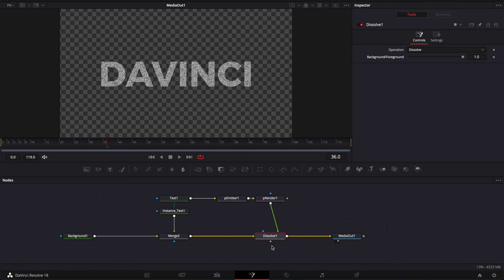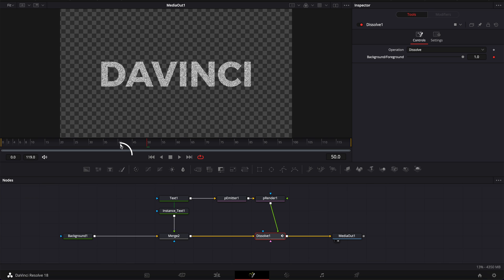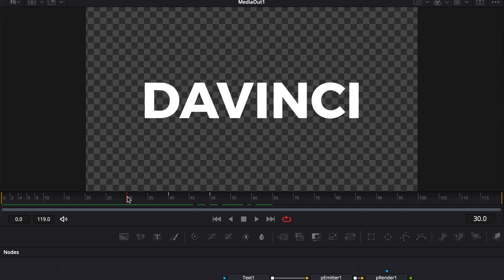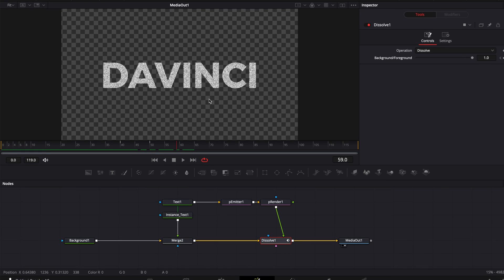Switching between the two is going to allow us to create our animation. So here we're going to keyframe that on the dissolve — I'm going to go to frame 50 and drop a keyframe on the background/foreground at one, and then we're going to go to frame 40 and bring that down to zero. So now we've basically created a transition between the solid text and the particle text.